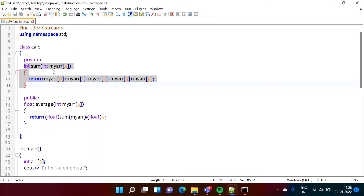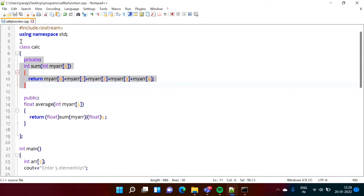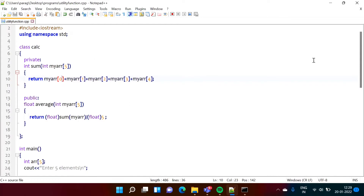We cannot access the sum function outside this class, but we can use it inside this class. Private member functions are not accessible outside the class, but we can use them within the class. Such functions are called utility functions.